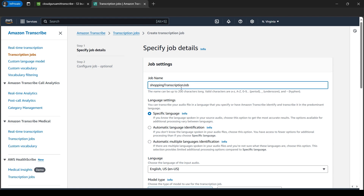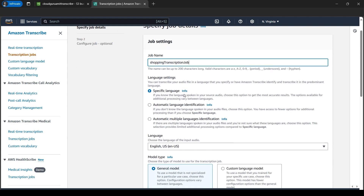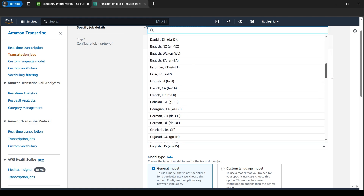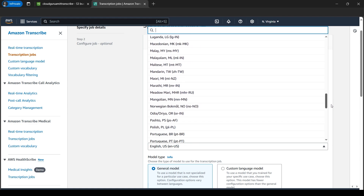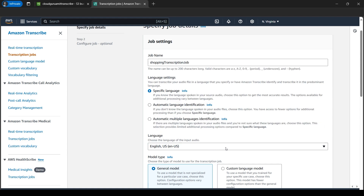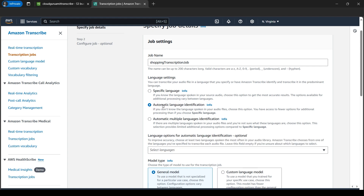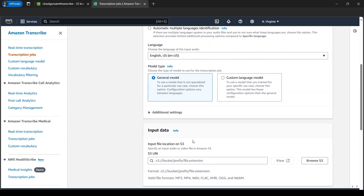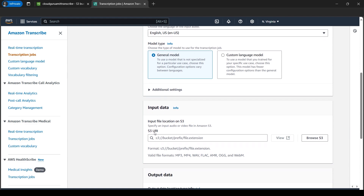Now we need to give a name for our job. After giving the name, we can choose the specific language. I know I've spoken in English because that's my voice, so I can select the language. There are other options as well — if you know the language of the speaker you can choose here. This is a very good example of a call center demo. If you're unsure about the language you can also select 'Automatic language identification'. For our tutorial we know it's English, so let's leave it as is.